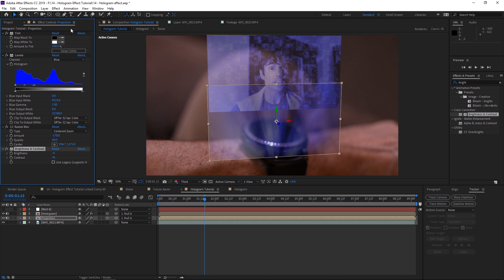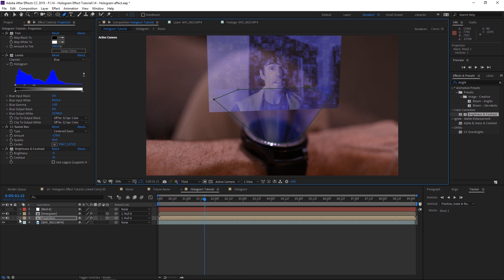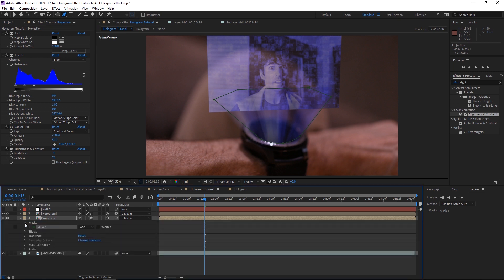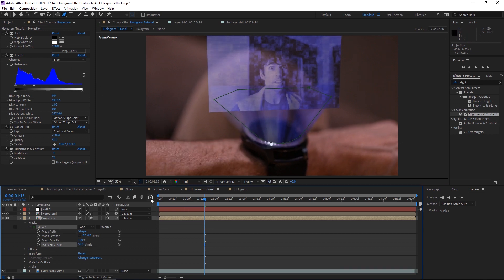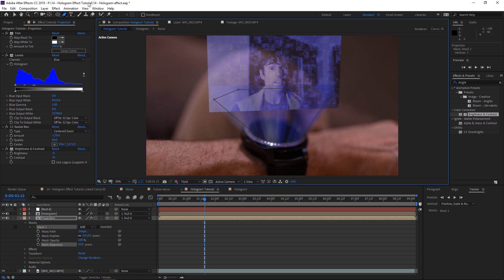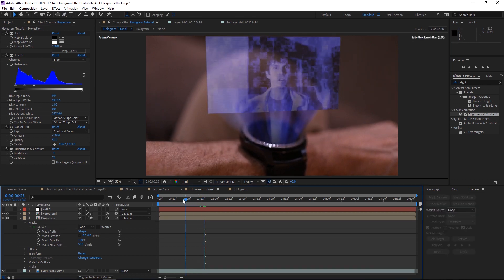Now apply a mask using the Pen tool and draw a mask to match the watch area — it doesn't have to be perfect, just close. Then go to the projection layer, open Masks, select the mask, and adjust the Mask Expansion to about 40 or 50. Make some adjustments to tweak it until you have a nice little projection beam going upward.